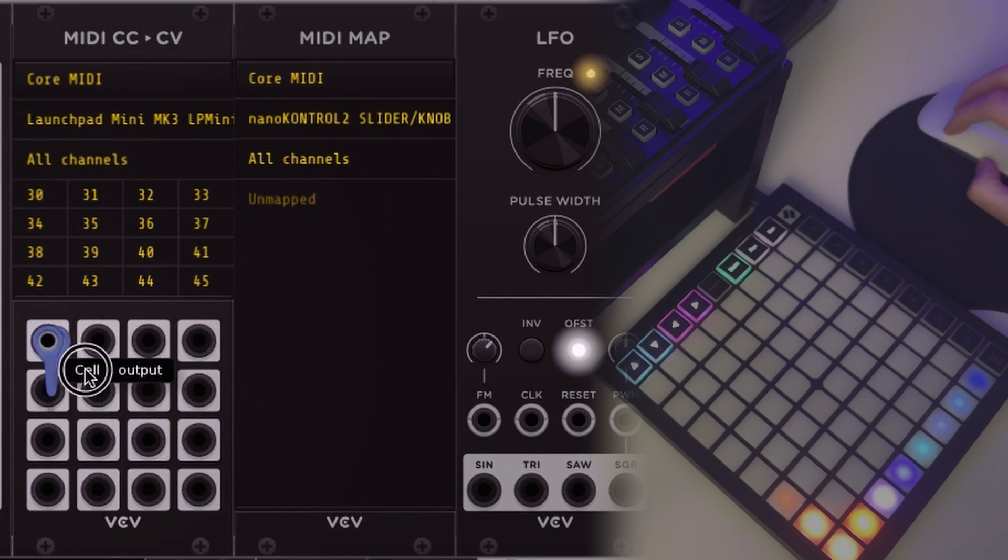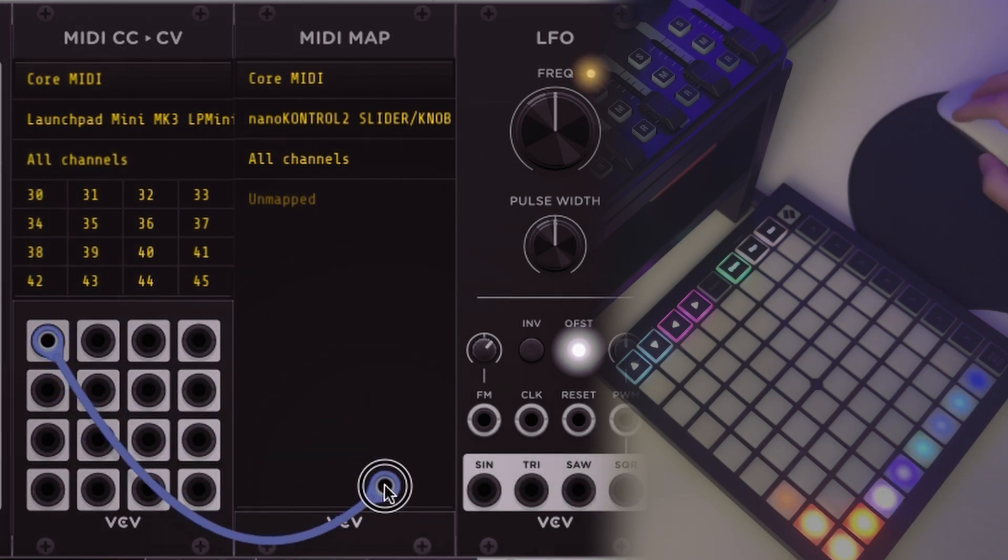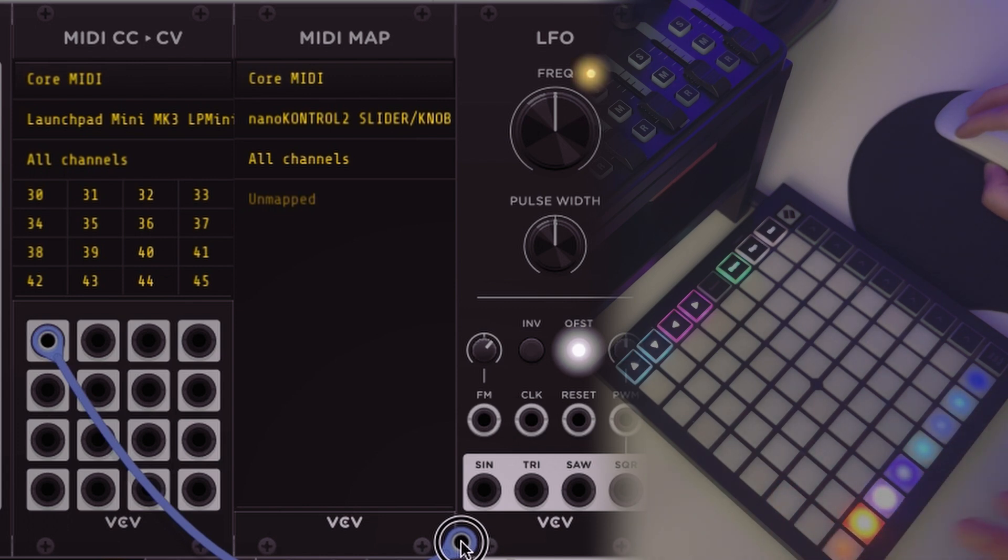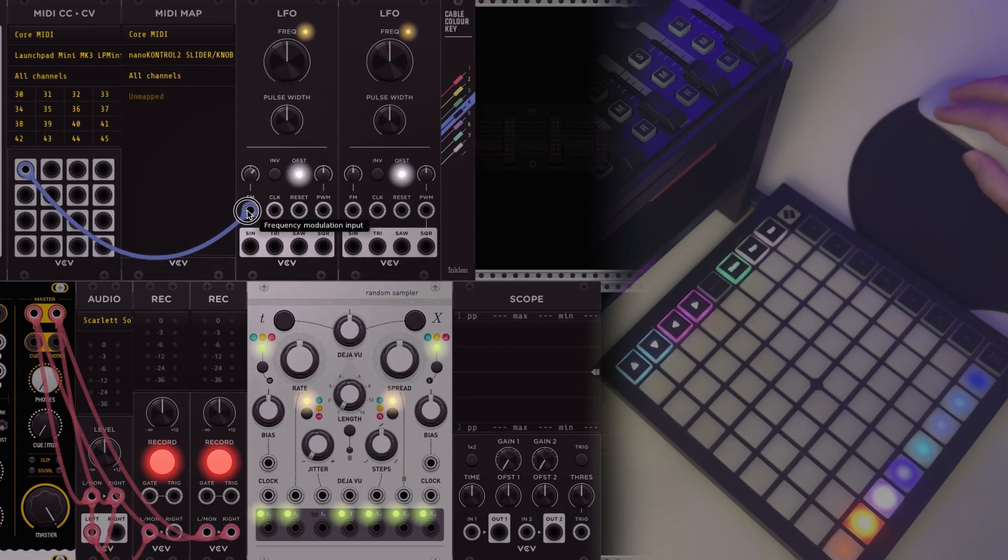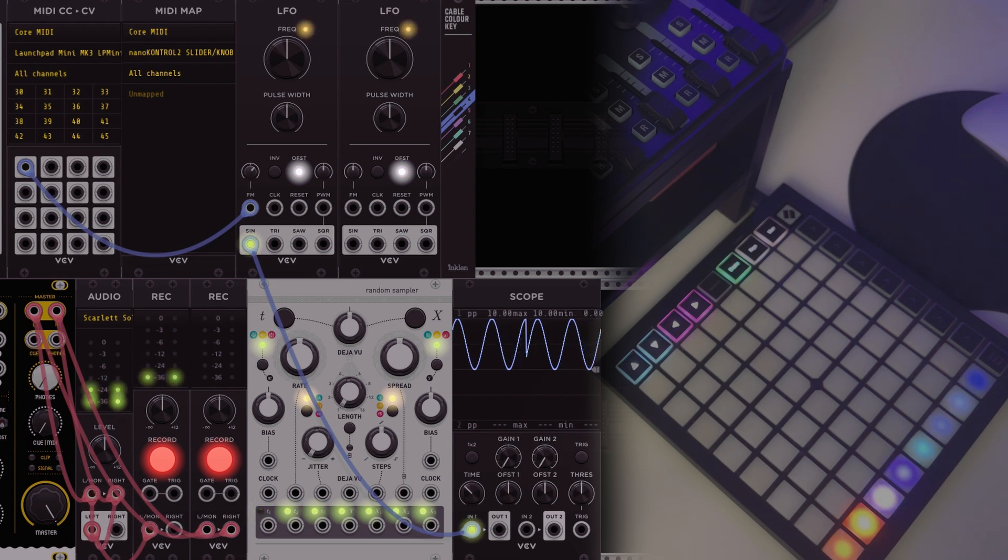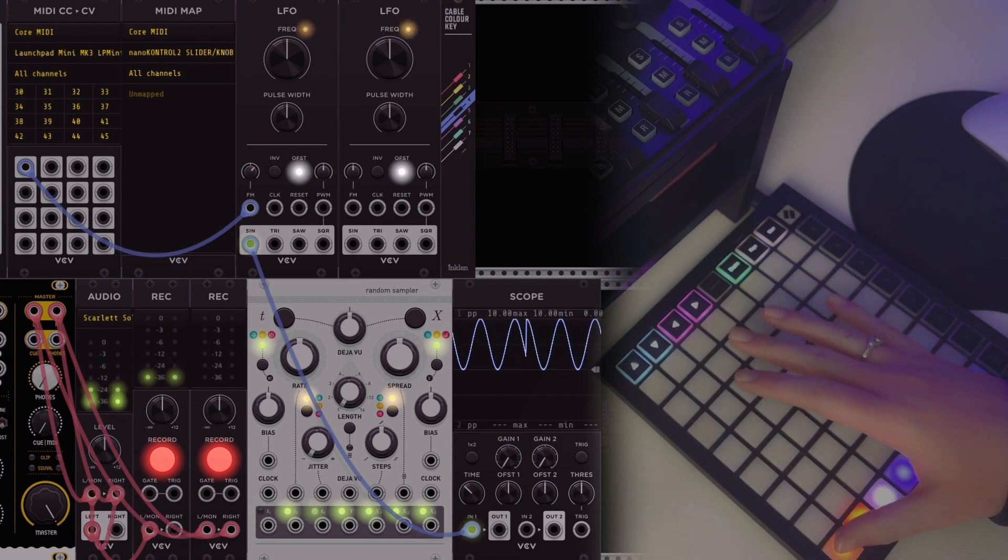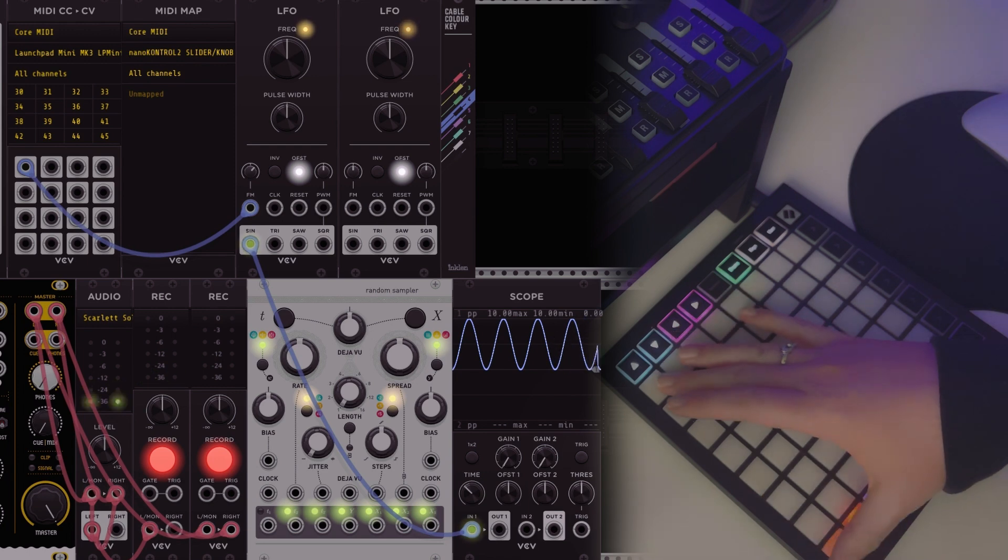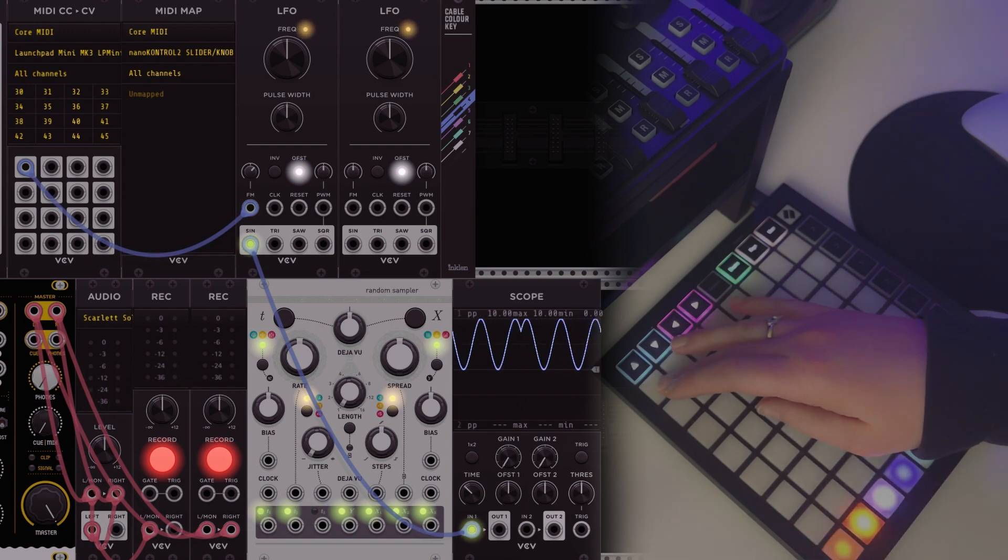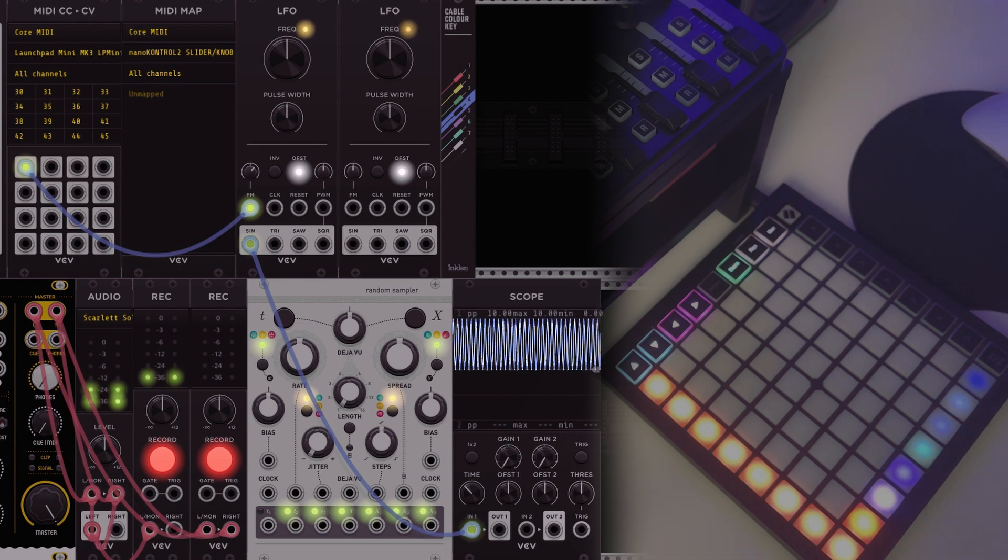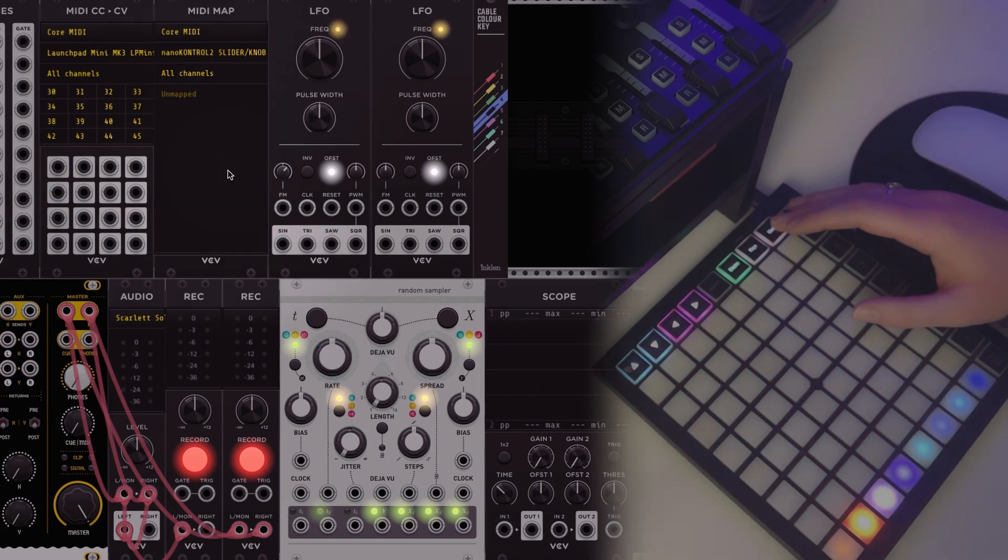This grid of MIDI CC values corresponds with this grid of outputs. So this first output is connected to MIDI CC 30, and for me I know that's my first fader over here. Right now there's no frequency modulation happening because the value is all the way at the bottom. With the value being 0 it's doing nothing, but if we turn it all the way up we get a lot of frequency modulation, or we can do somewhere in the middle. That's why I like using faders.